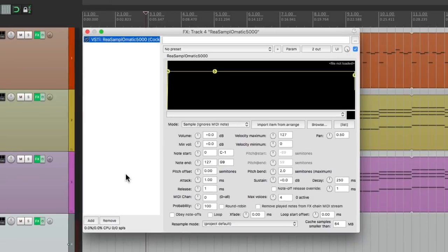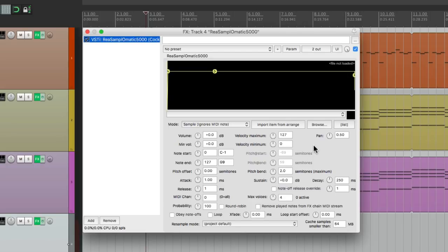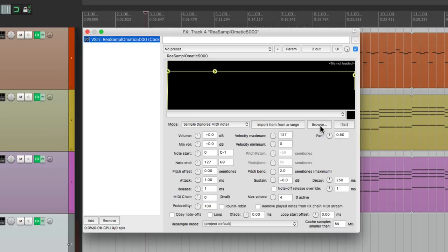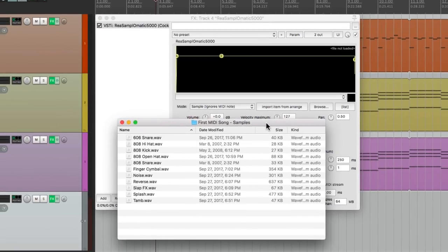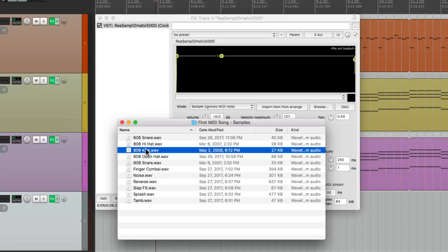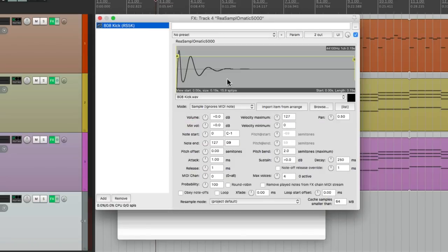And it looks like this. It's a very simple sample playback plugin. We put a sample in, and we can play it back with our MIDI keyboard. So we can go over here and browse on our computer to find those files, or we can just drag and drop them. So go back to that folder, and I'm going to choose 808 kick right here. And I'm going to drag it right into this window here, and it shows up.